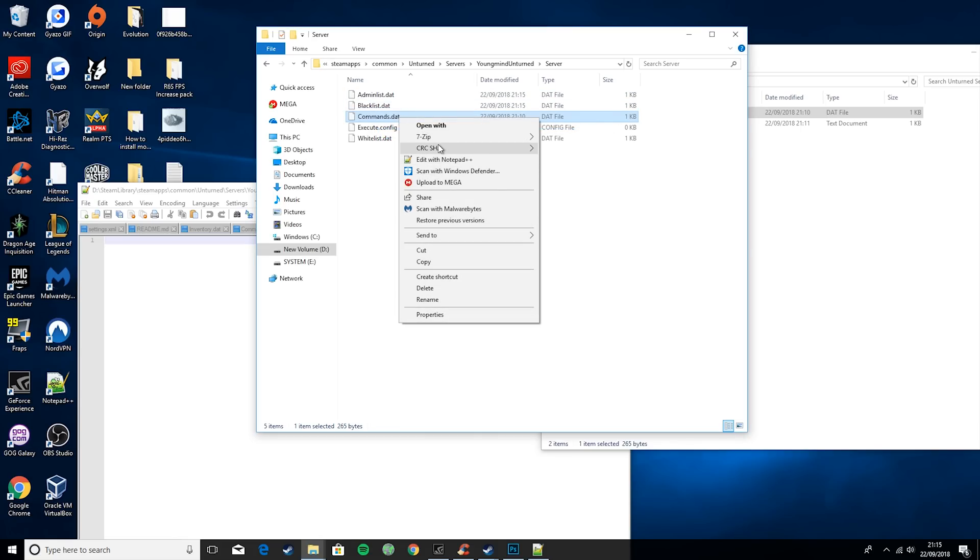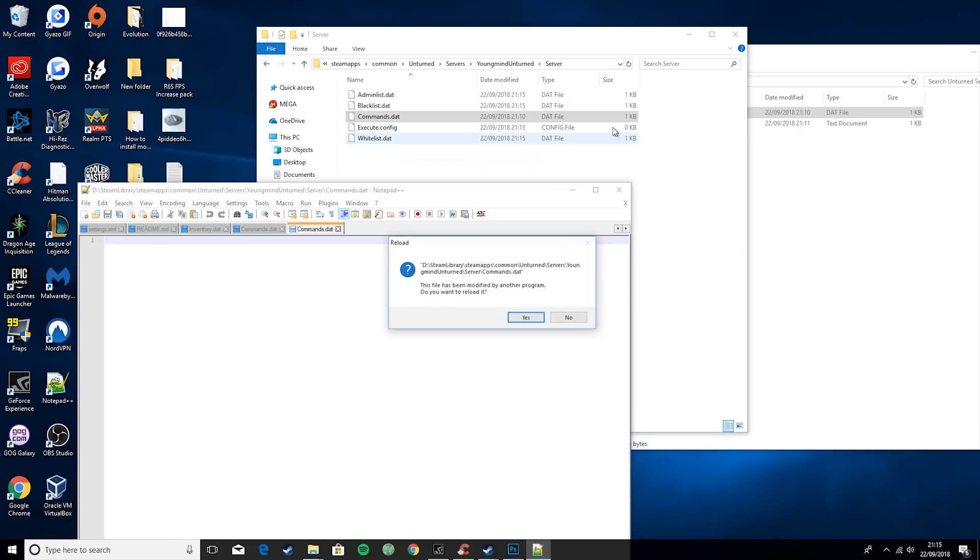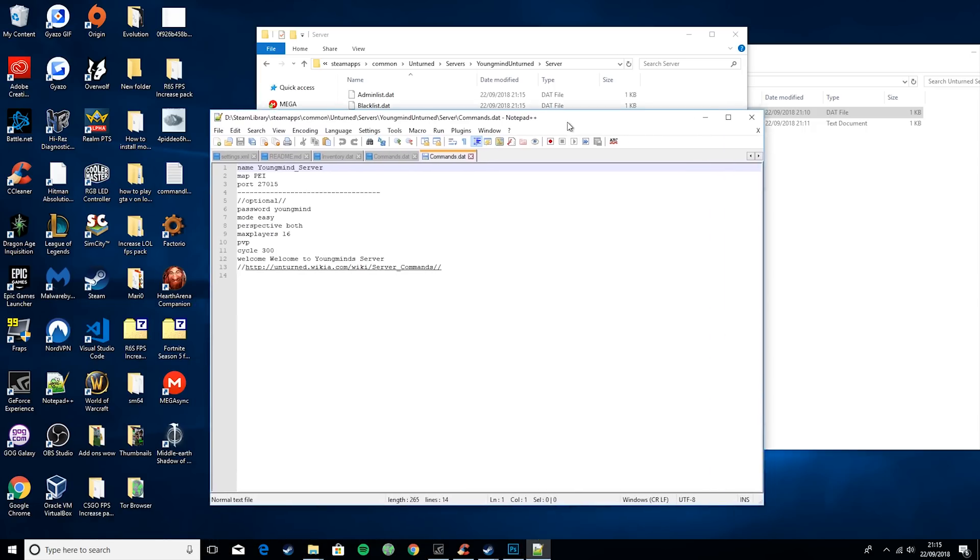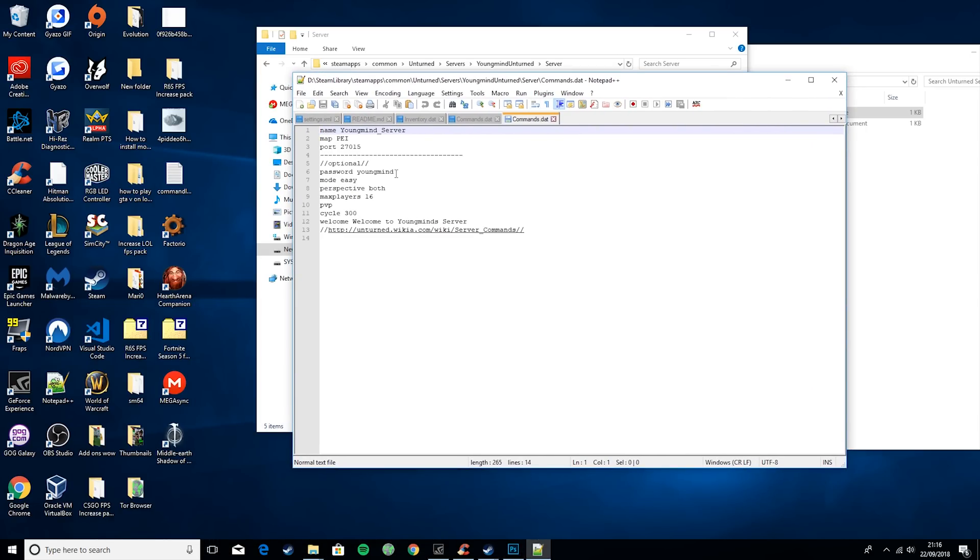Then what this will do is if you go to edit with notepad++, you will see that it will already have some predefined things. So we'll just run over these quickly.